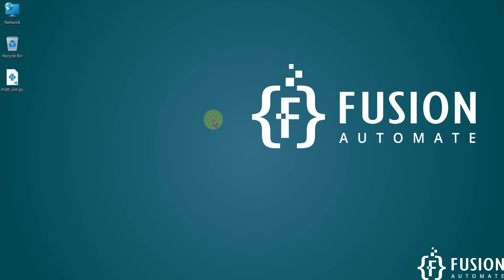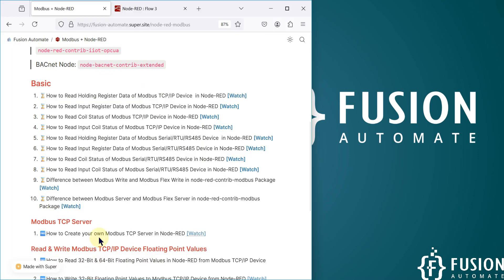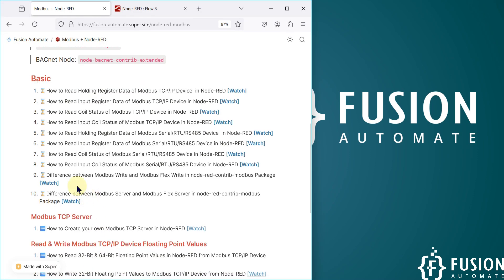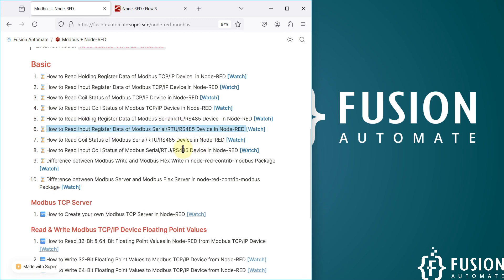Hi everyone and welcome. In the previous video we covered how you can read input resistor data of your Modbus serial device in Node-RED. Now in this video, instead of input registers, if you want to read the coil status of your Modbus serial device in Node-RED, that is what we are going to cover.